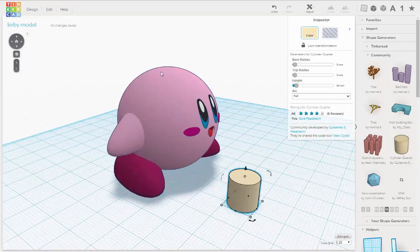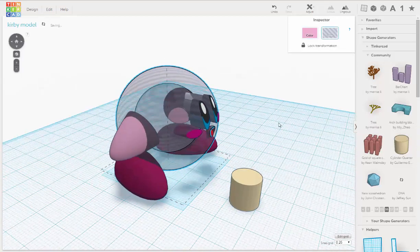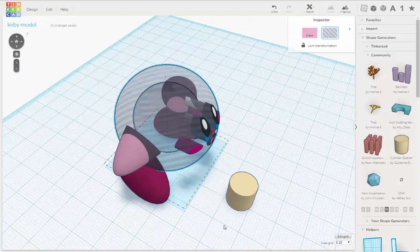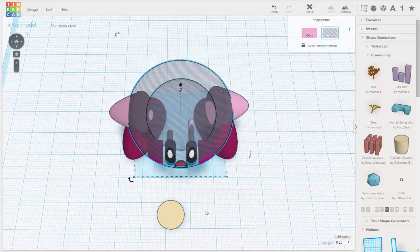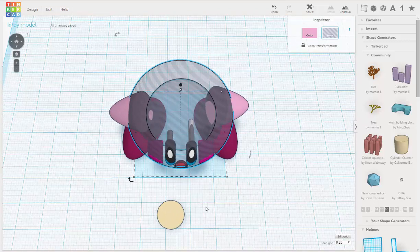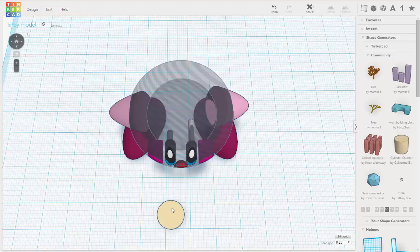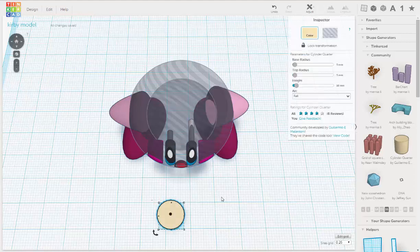And we'll do the same thing. We'll turn this clear so we can see what we're doing. Let's try to align this up. Select the cylinder and use the arrow key on your keyboard.